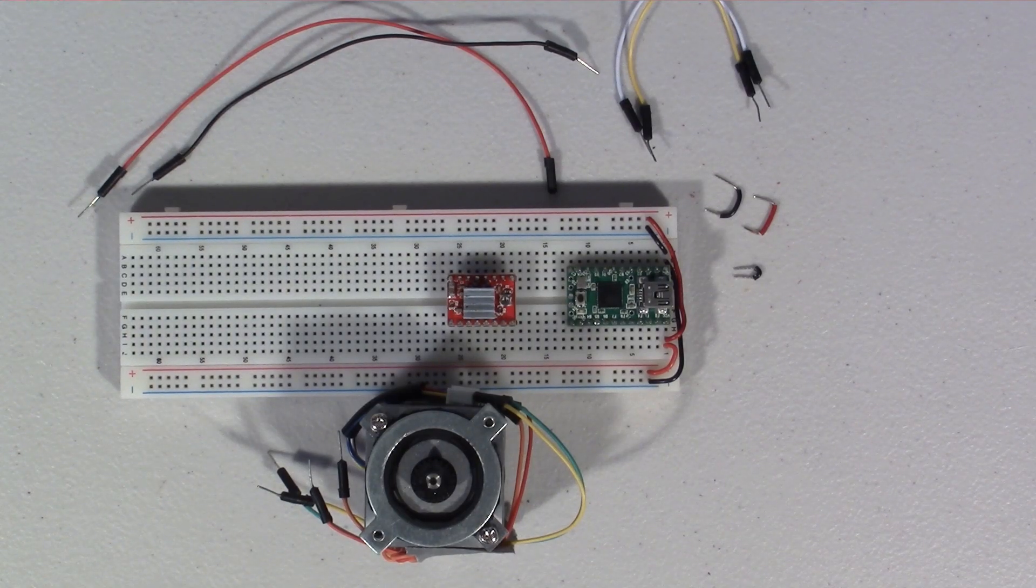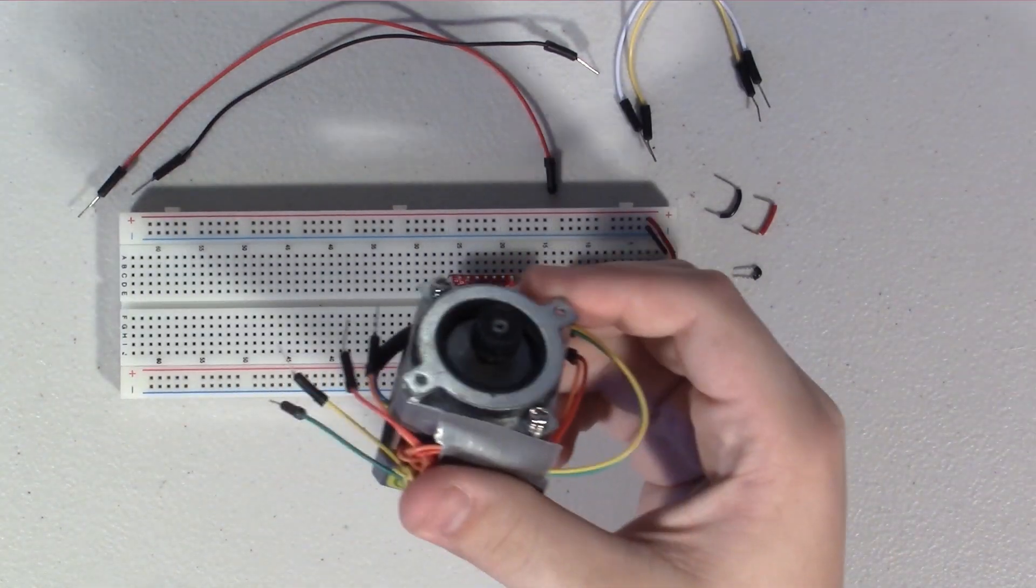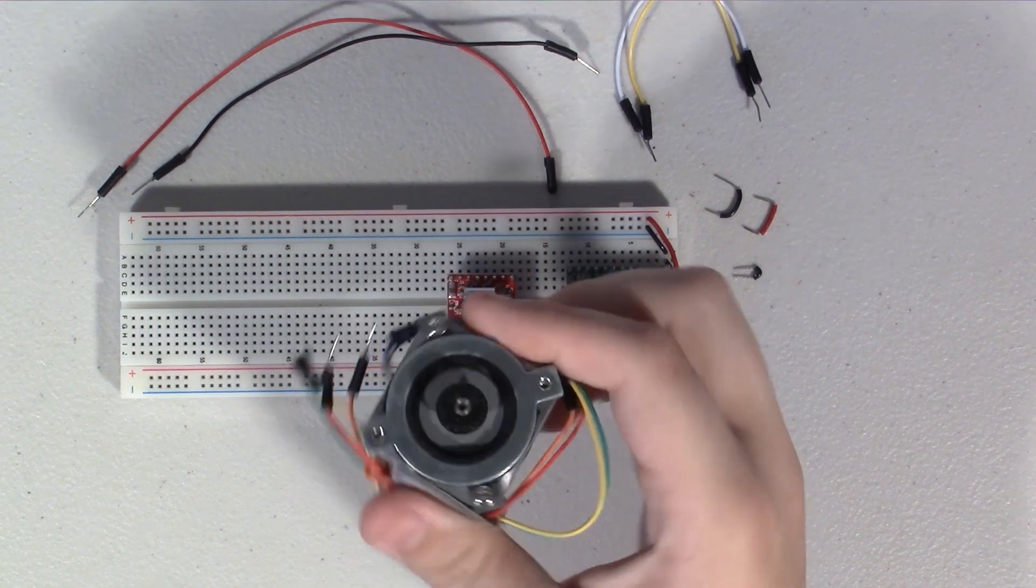Hey guys, in today's episode of How to Wire It, we're going to take a look at how to wire a stepper motor.